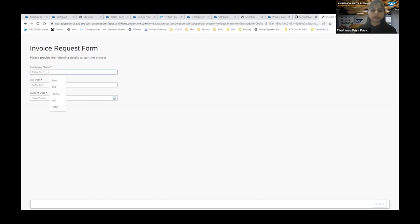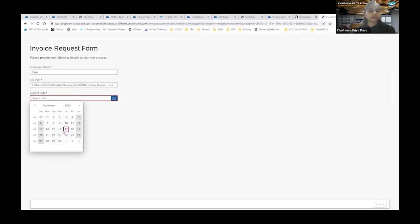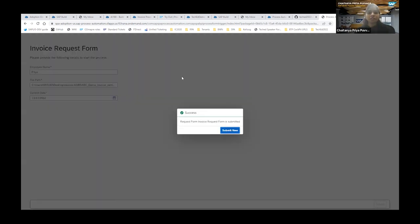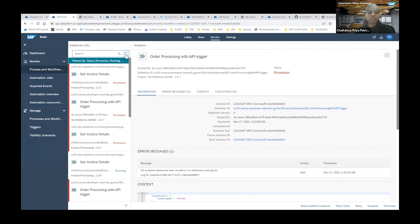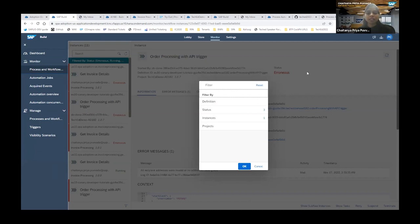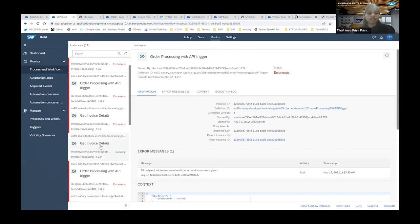I'll enter my employee name as 'Priya' and provide the file path. The form is submitted successfully. To monitor how the business process is executing, go back to the Monitor section — you can see the business process getting triggered, and also your desktop agent executing and retrieving results. The Invoice Details automation is running.